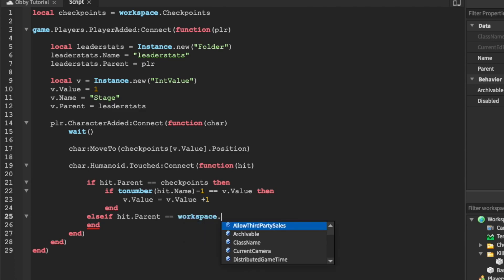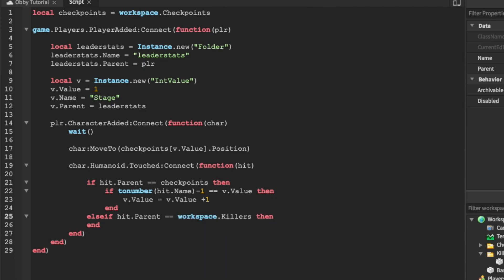We're going to check if it is actually from the killers folder instead. And if this is the case, then we can just set the character's humanoid health to 0, which will kill the character.